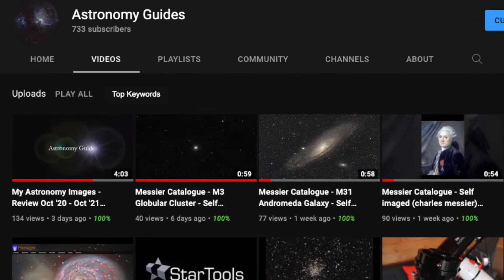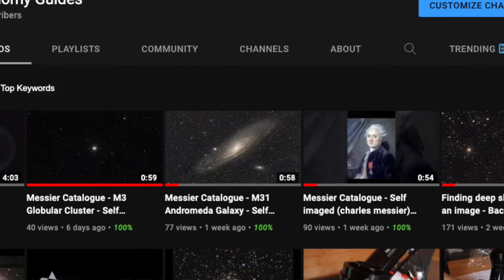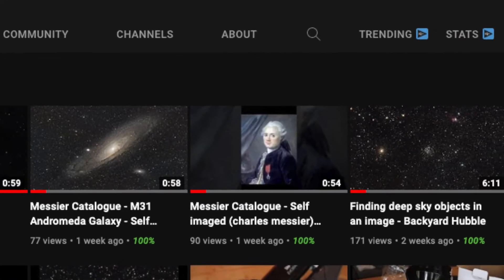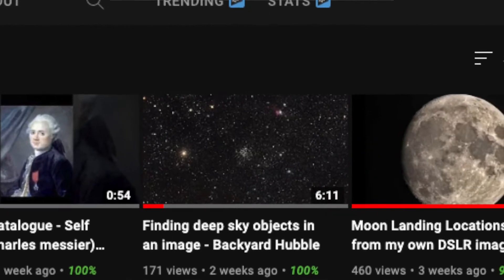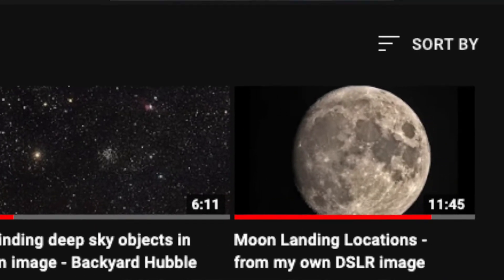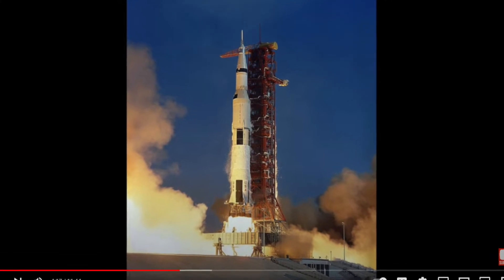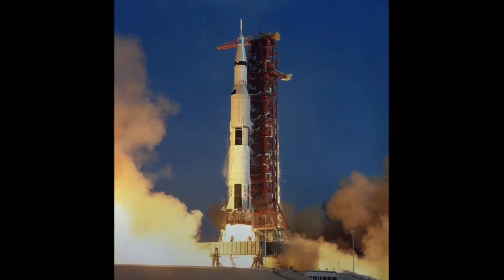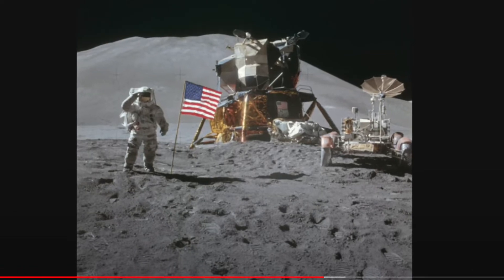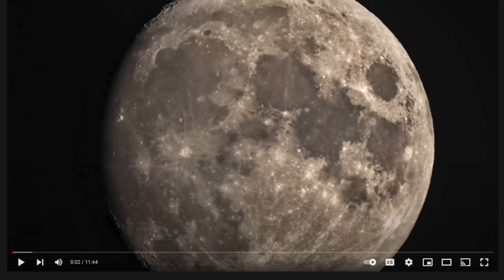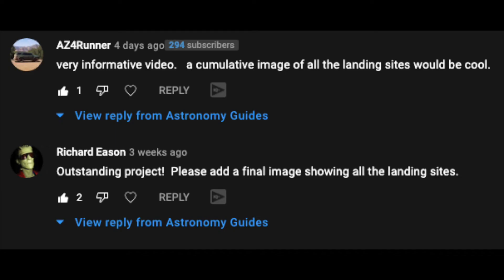In one of my recent videos titled 'Moon Landing Locations from My Own DSLR Image,' I gave an overview of each lunar landing between 1966 and 2019, including Russia, NASA, and China. If you have not already watched the video, please find the link below in the description. Although I gave an overview and highlight of the landing for each, I failed to present the final image with all of the lunar landing zones together. Thanks for this suggestion from two viewers in their comments on the previous video.